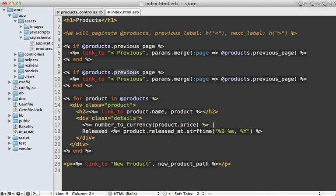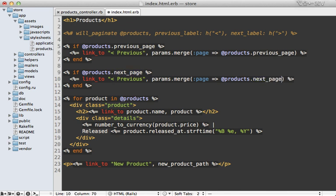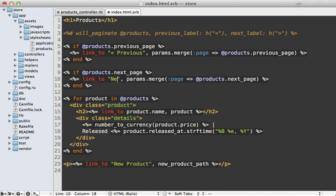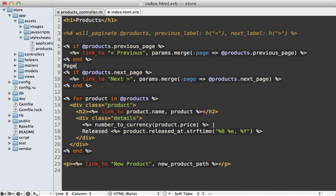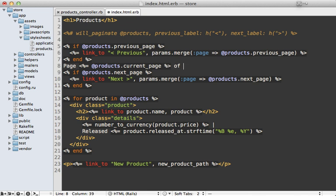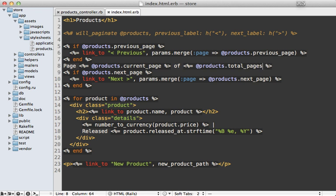Let's see if there is a next page. And if there is, then we want to display our next page link here. And then finally, we can add some information here saying page products.currentPage of products.totalPages. And these are all methods that willpaginate provides so we can access them directly here to do some custom pagination.